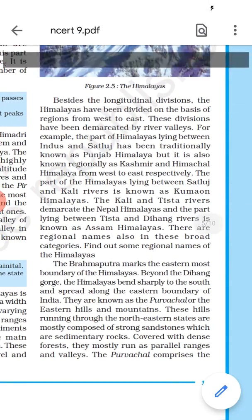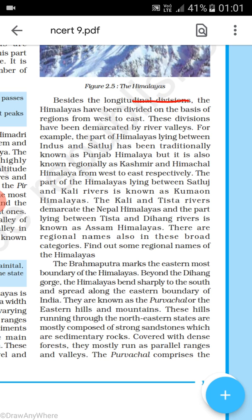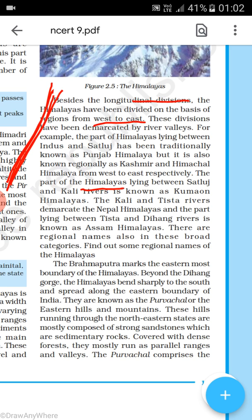Besides the longitudinal divisions, the Himalaya have also been divided on the basis of region from west to east, and these divisions have been demarcated by rivers. The part of the Himalaya lying between the Indus and Sutlej rivers is traditionally known as the Punjab Himalaya — also regionally known as Kashmir and Himachal Himalaya from west to east. The part lying between the Sutlej and Kali is known as the Kumaon Himalaya, and between the Kali and Tista rivers is Nepal Himalaya. The part between the Tista and Dihang rivers is known as Assam Himalaya.